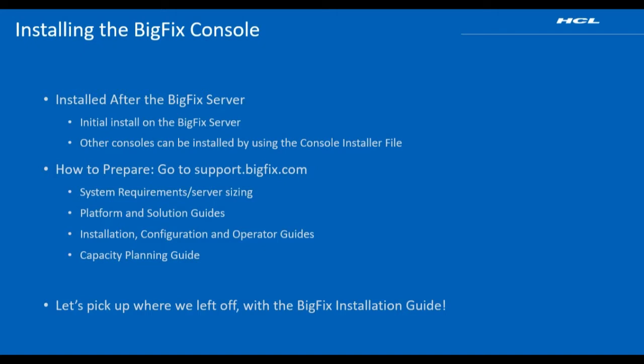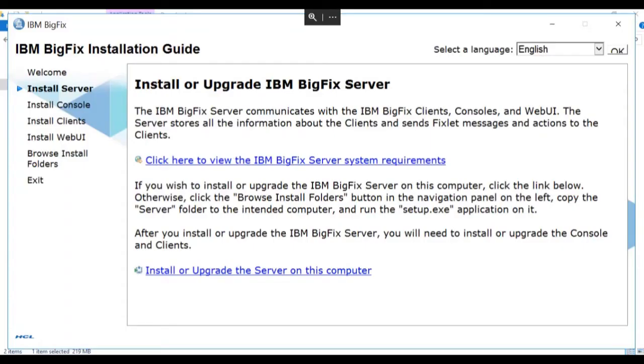Now, let's pick up where we left off with the BigFix installation guide. In our last video, we completed the installation of the BigFix server. Now, let's install the console.